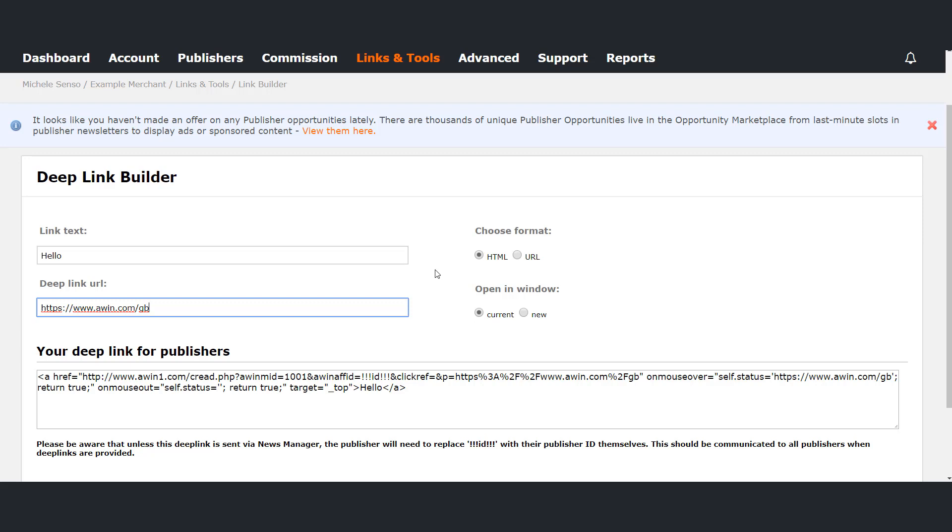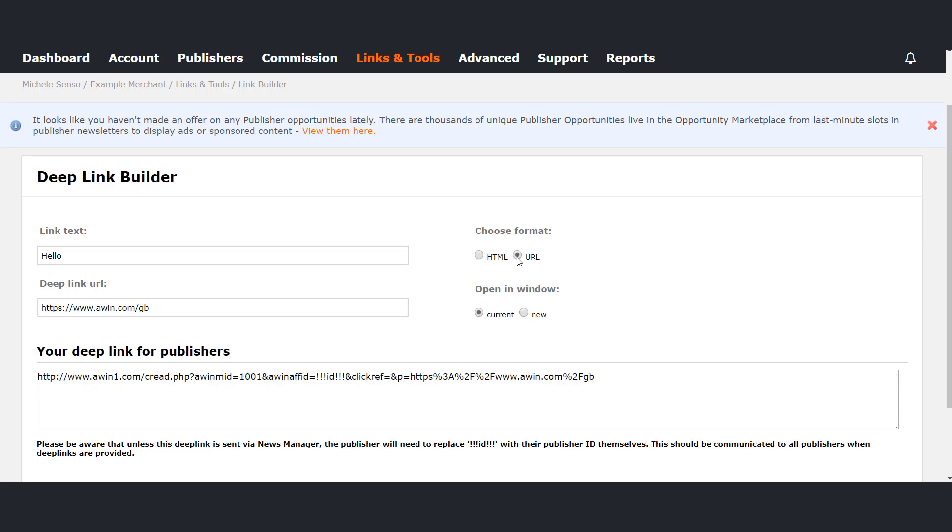Please choose if you want the deep link to open the advertiser's page in a new or the same window. In the your deep link box a deep link will be created for you based on the information you have provided.